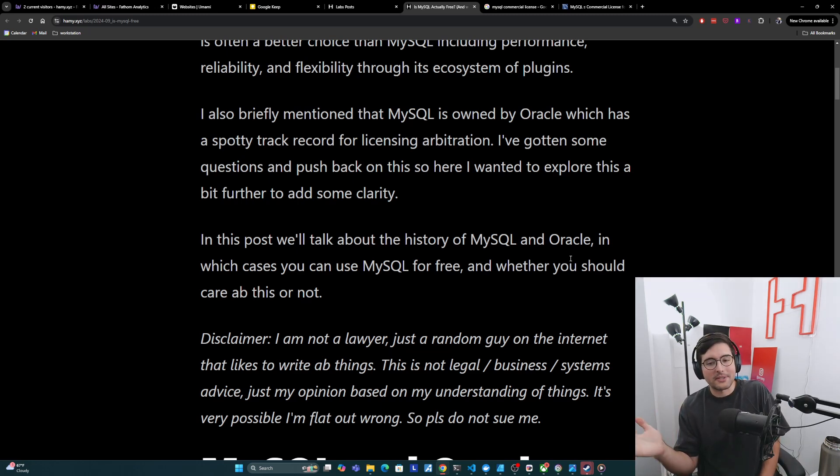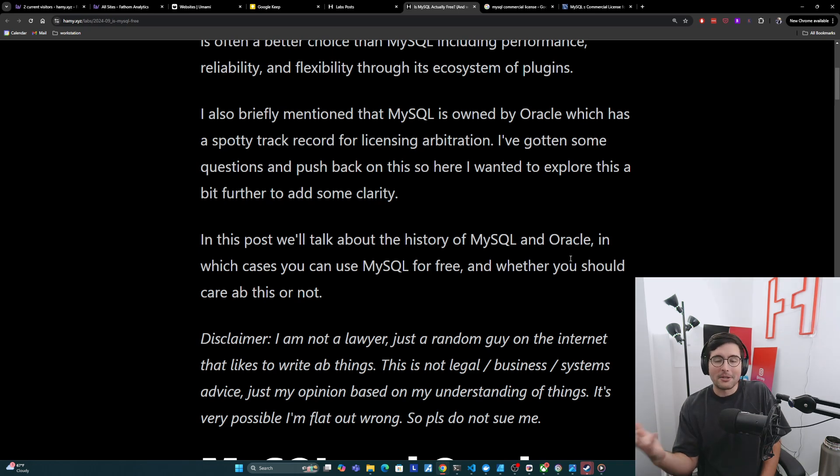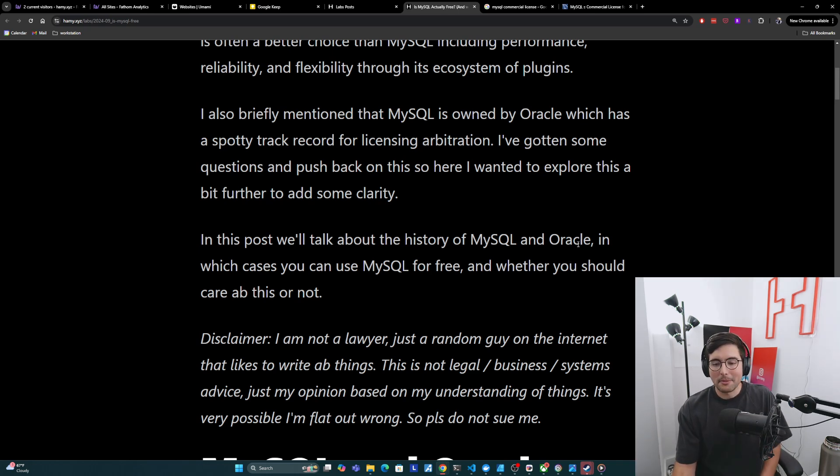And so you need to do your own research. Please don't go and use this information to do anything with it. And also, please don't sue me. So with that disclaimer out of the way, we can get on to the post.